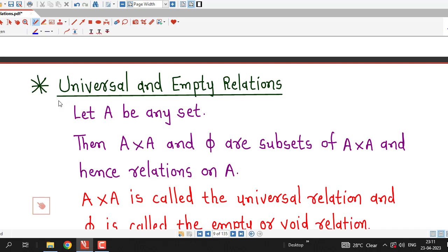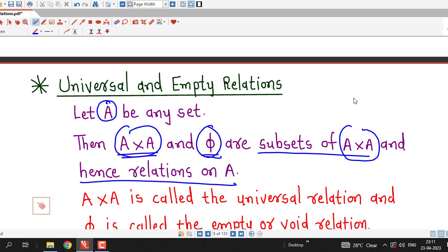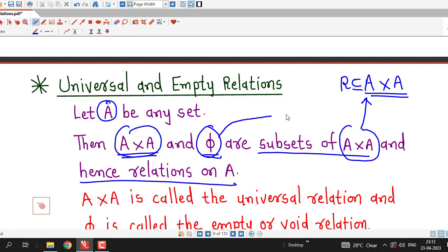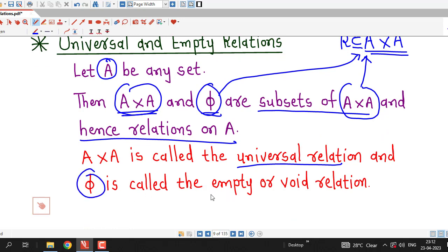There are also trivial relations: the universal relation and the empty relation. For any set A, both A cross A and the empty set are always subsets of the Cartesian product of A with itself, and therefore they are also relations on A. A cross A is called the universal relation, and the empty set is called the empty relation or void relation.